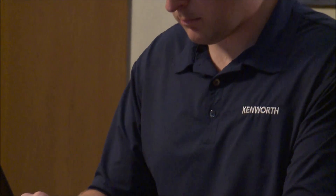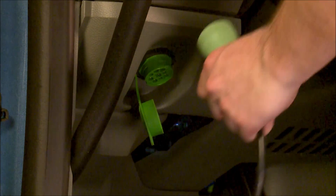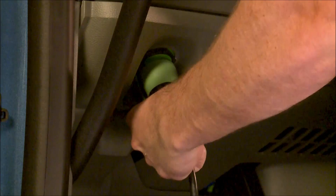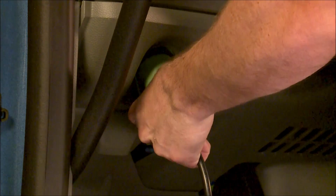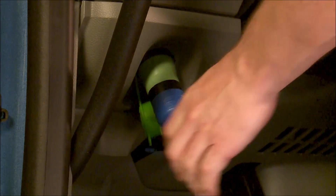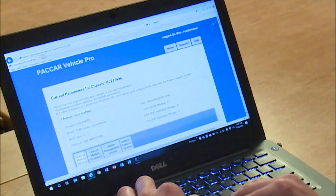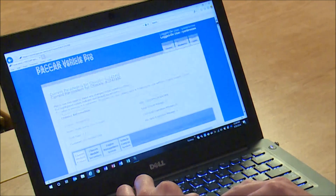Programming these parameters can be very easy and should only take a few minutes. All that you need is a Nexic to connect the computer to a truck, DaviAccess, and access to PACCAR Vehicle Pro.